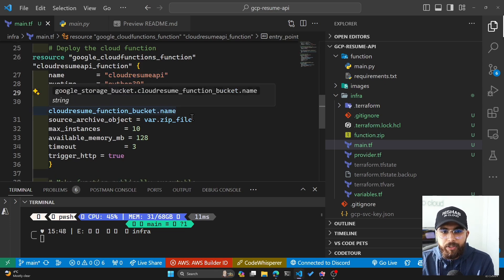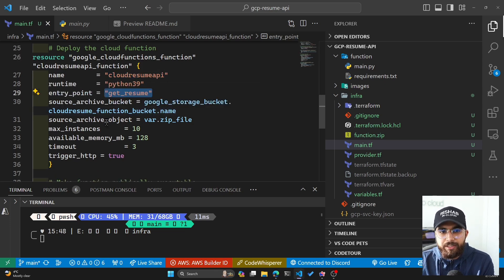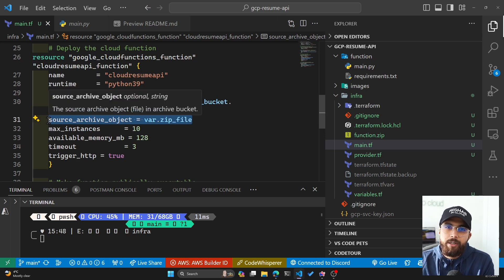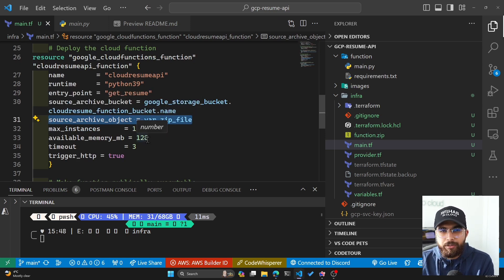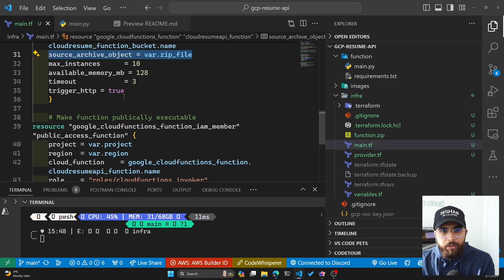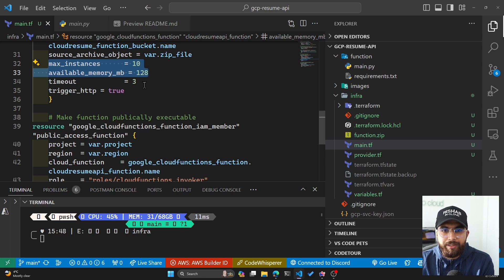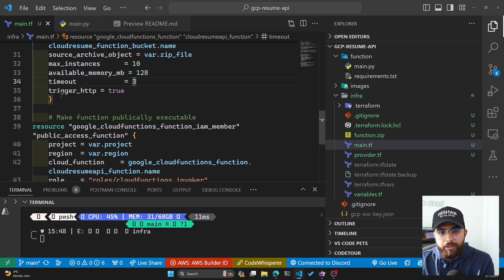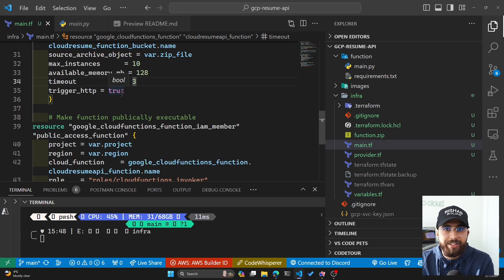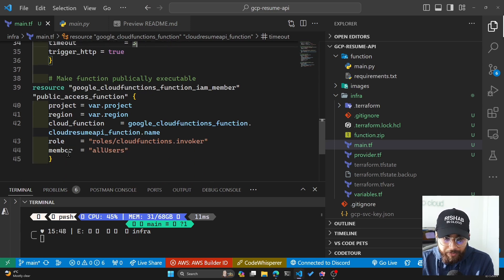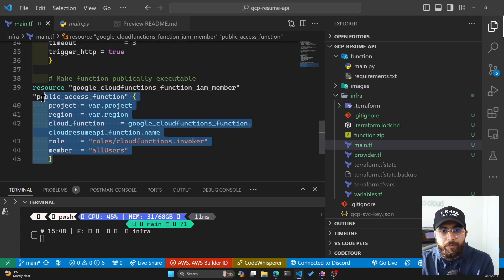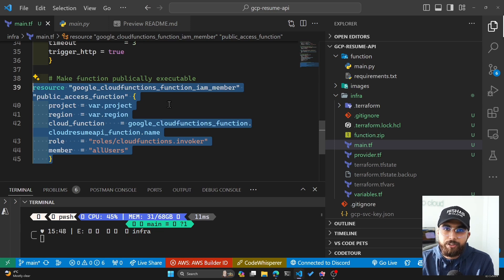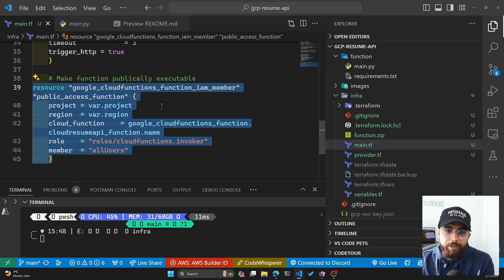You can see that I do have the Google Cloud Function itself. There are a few properties within the function, so you have to specify the runtime, the name, and the entry point. After I've done that, you can see here is how I select the source archive object which I am pointing to the Google Cloud Storage bucket. We also have some other settings: max instances is 10, available memory is 128, and the timeout is 3. The trigger HTTP is set to true because that's what allows us to make those HTTP GET requests. I've also added a role here which allows the function to be executed globally or publicly by all the users.